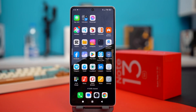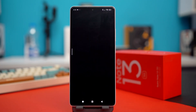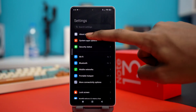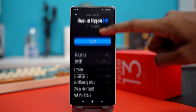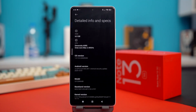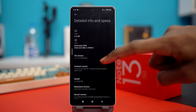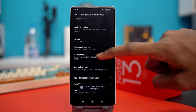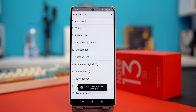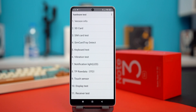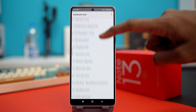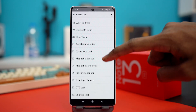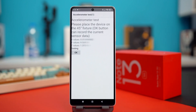Solution 1: check for hardware issue. To do this, first open the Settings app, then tap on About Phone, then scroll down and tap on Detailed Info and Specs. Now scroll down again and tap on Kernel Version a few times and you will be entered into the CIT test mode, or the hardware test mode. In here, find the option known as Accelerometer Test and tap on it, and the accelerometer test will start.